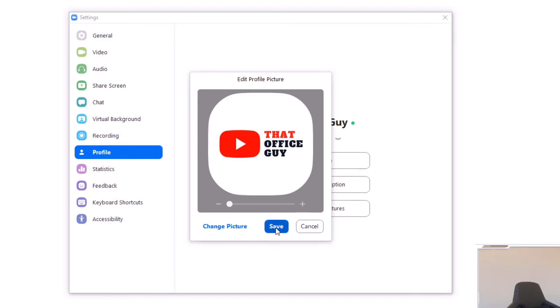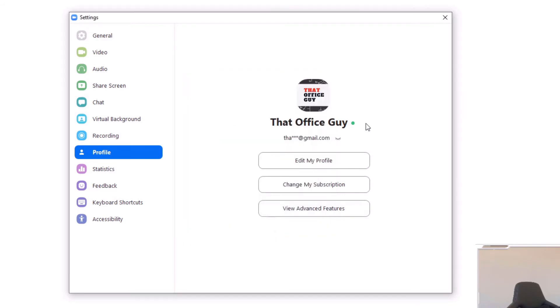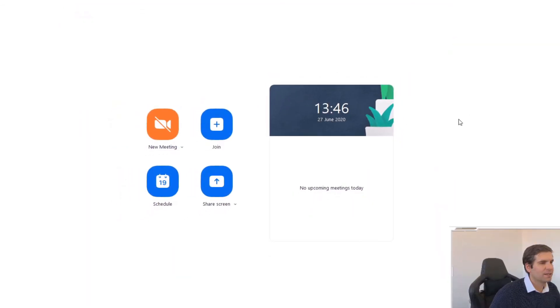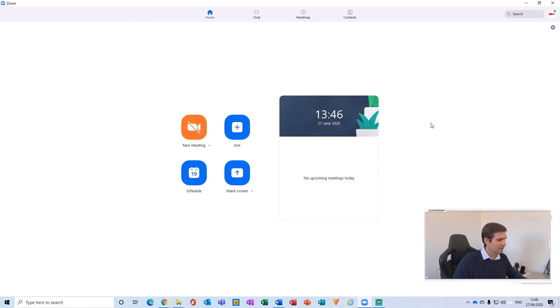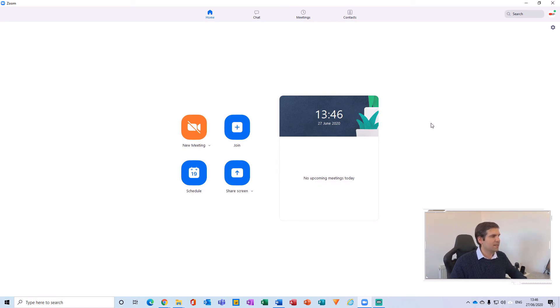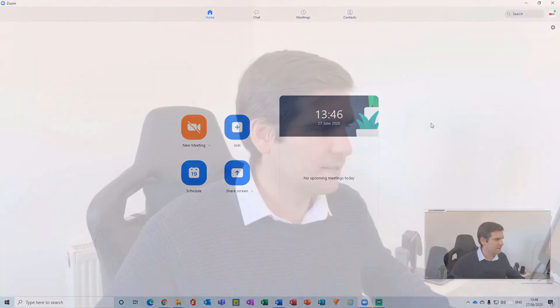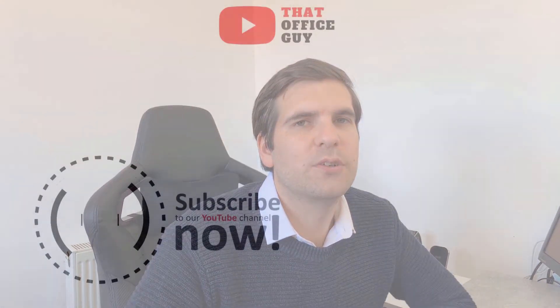And that will update the profile picture in Zoom, and now I can just close that down, and that has been saved. And it is as simple as that, guys, in order to change your profile picture in Zoom and save that directly in the application.